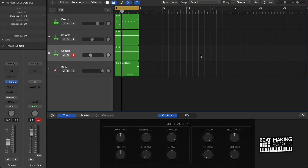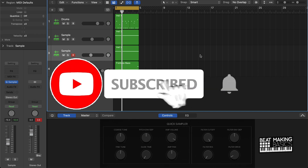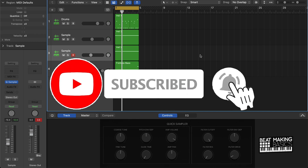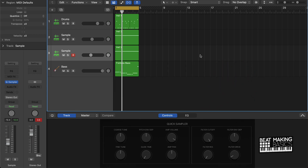What's going on YouTube? Beat Making Basics back again with another dope video. If you're new to my channel, please subscribe as well as give me a thumbs up. It definitely helps out the channel and lets me know that we're making the right content for you. But without further ado, let's jump right in.